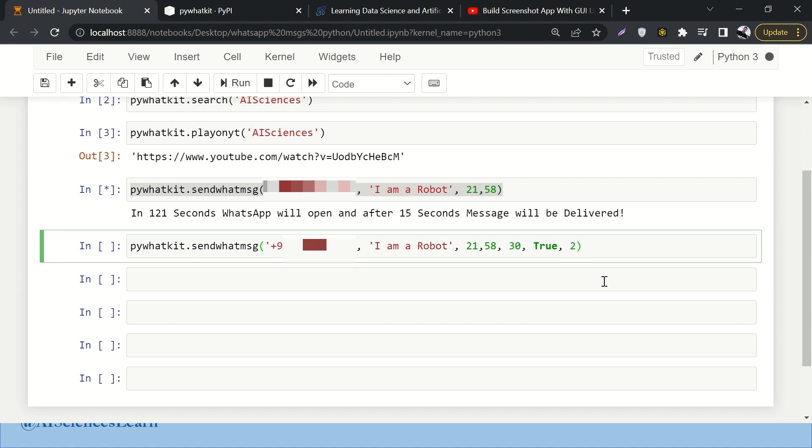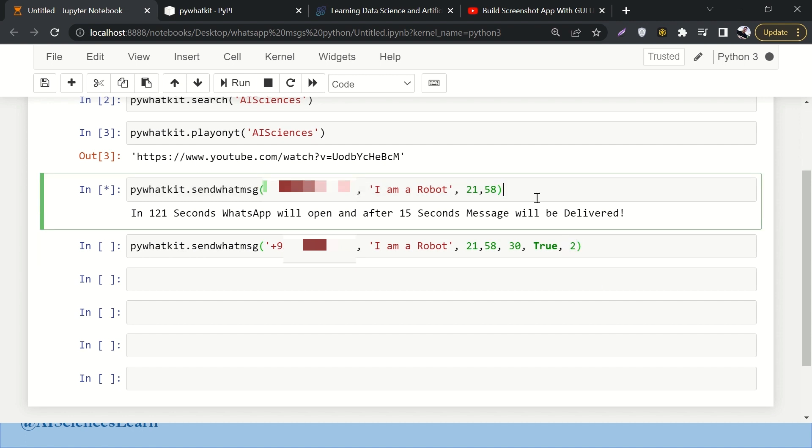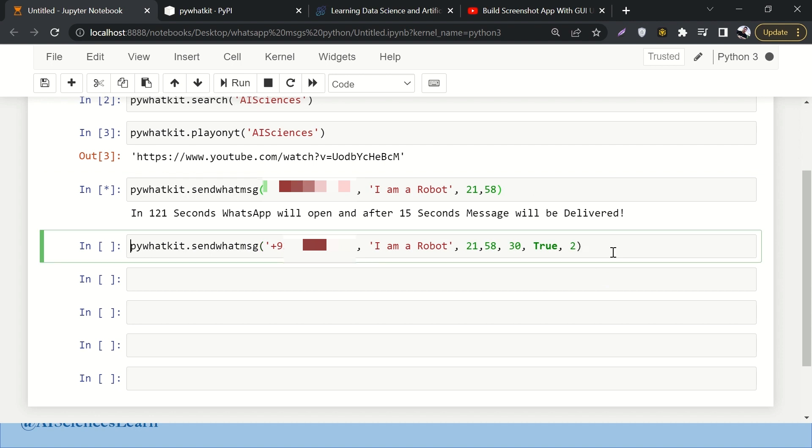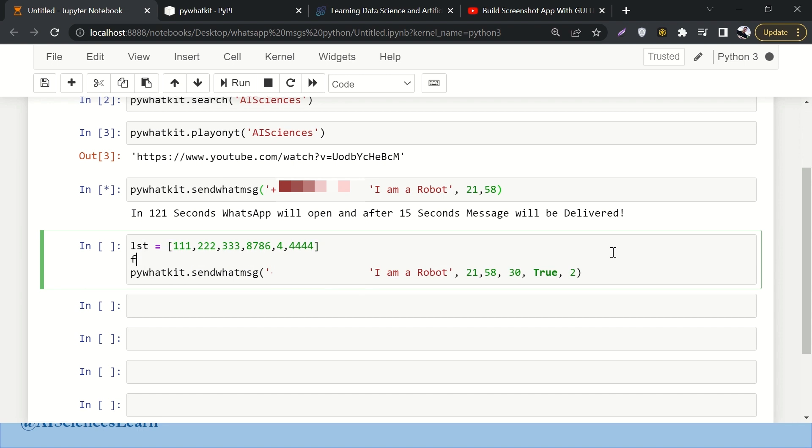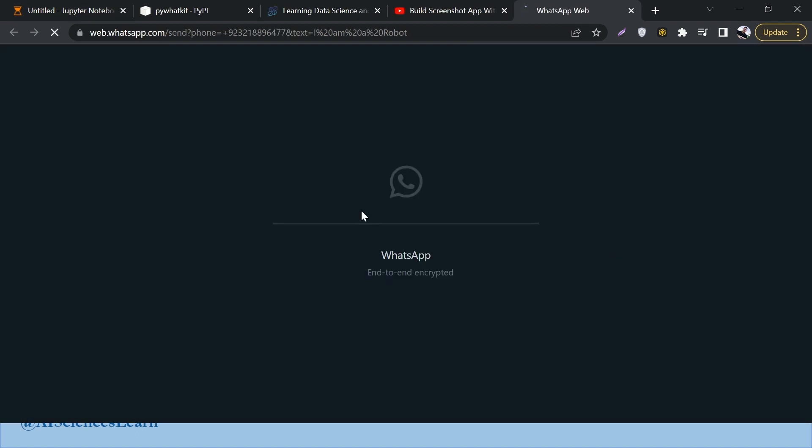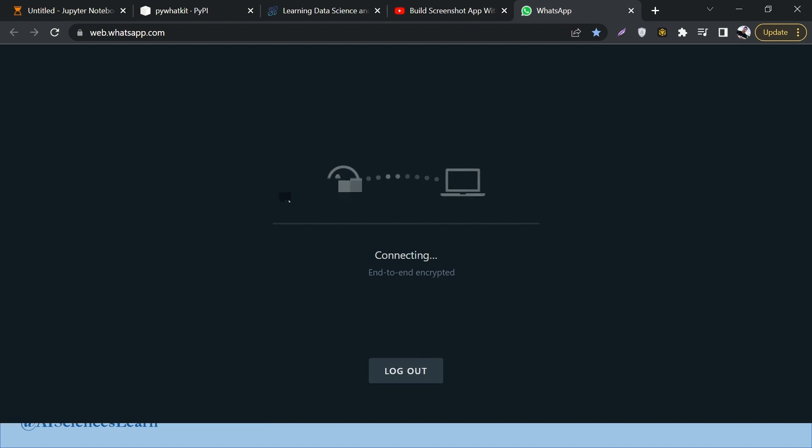One more very interesting application of this thing is let's say you have a list of a lot of numbers. Let's say you have a list of this number, this number, this number - these are all the WhatsApp numbers that you have. You can just write a for loop - for num in lst.